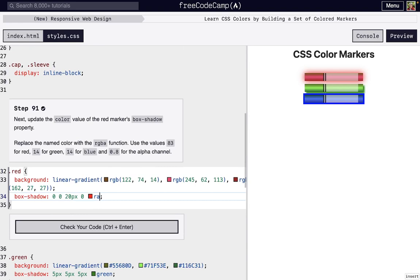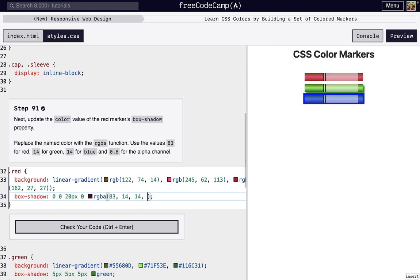For this RGBA with that alpha value for opacity, we're going to set that to 0.8 later. But for RGB, 83 for red, 14 for green, and then 14 for blue. And we'll set 0.8 for the alpha so it's somewhat transparent.